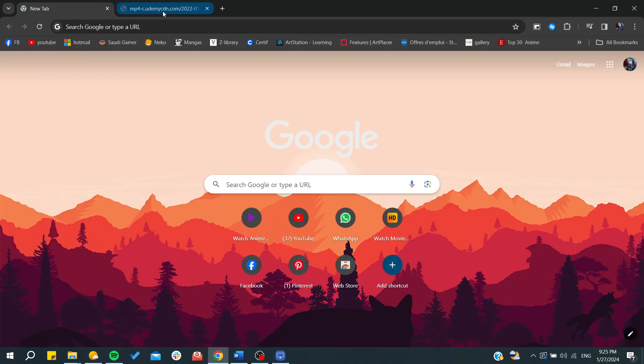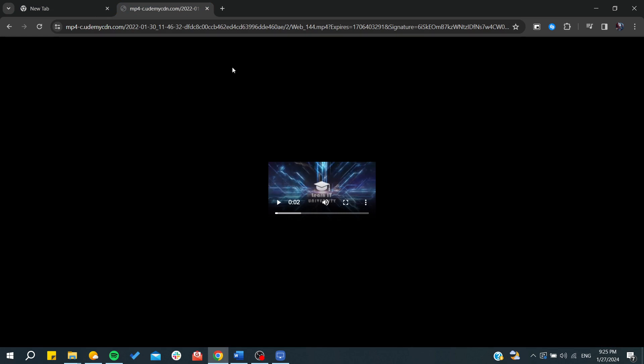So basically, this is how you can download your videos from Udemy, your learnings and lectures from Udemy. Thank you for watching and see you in the next video.